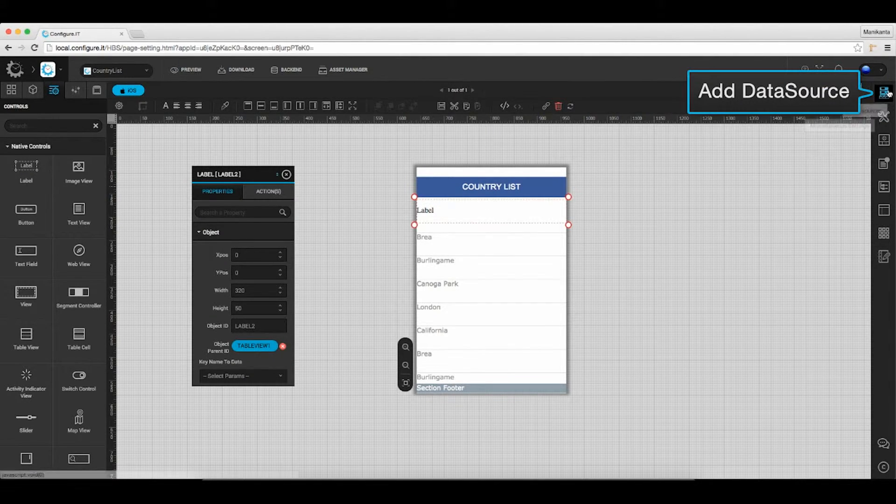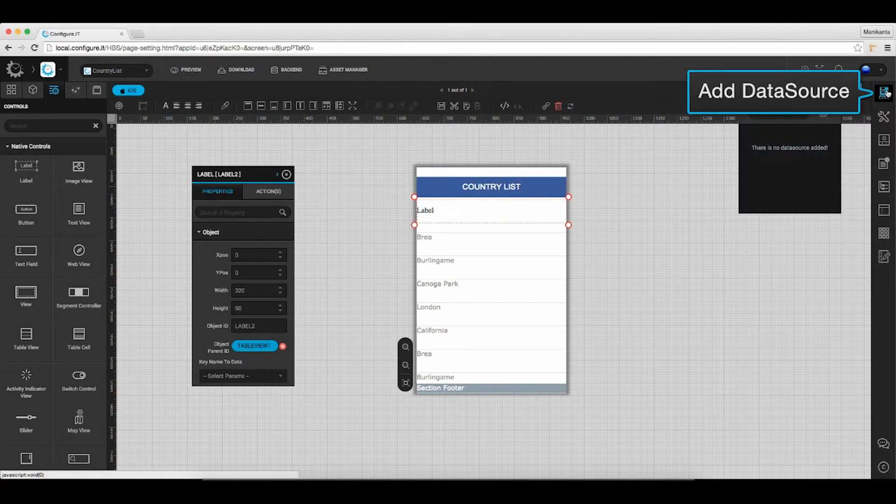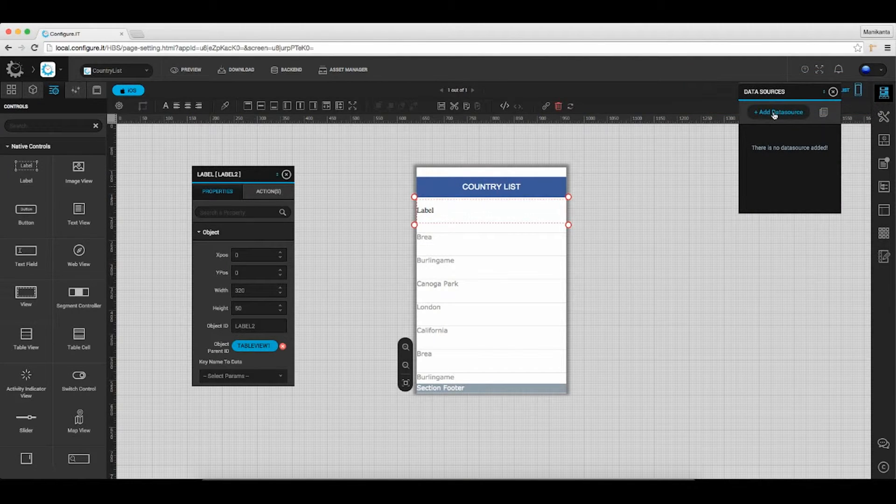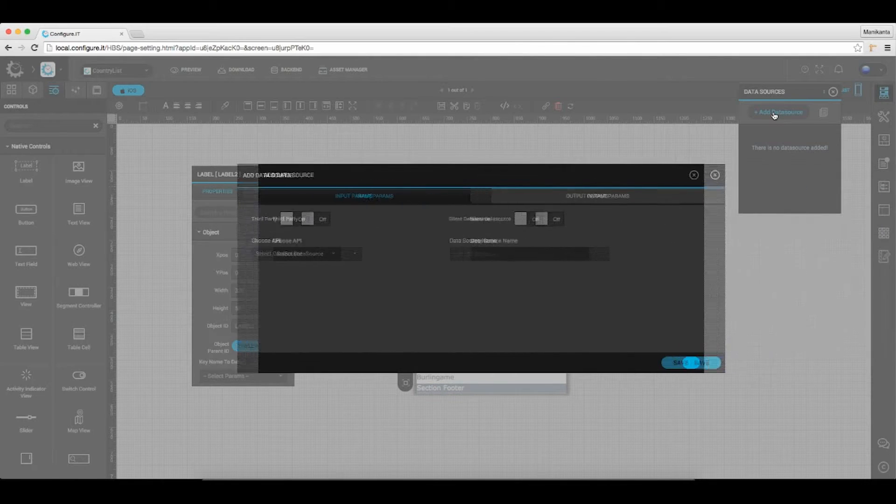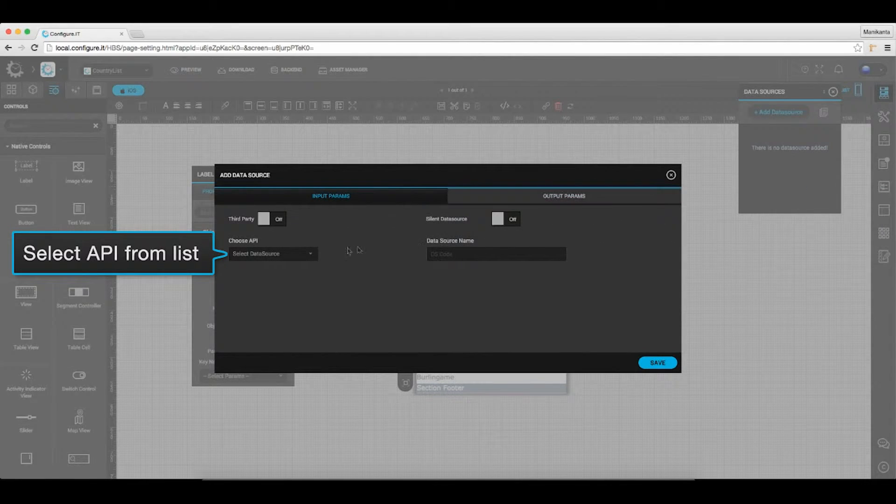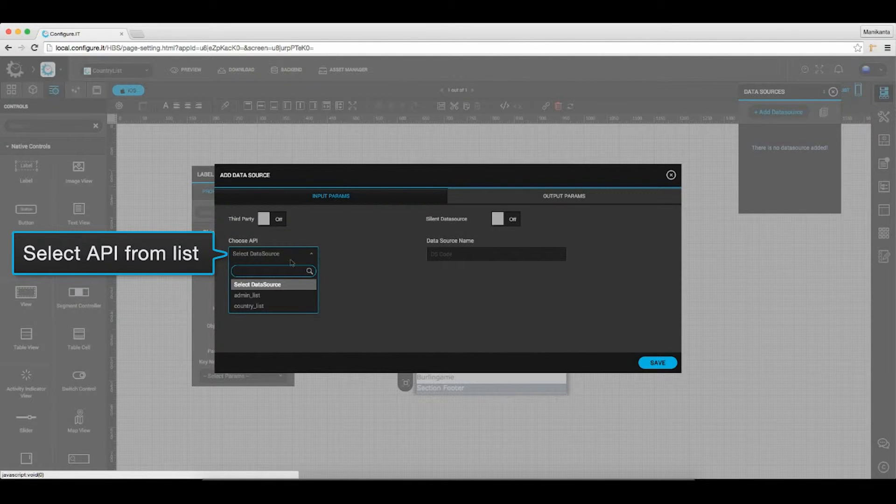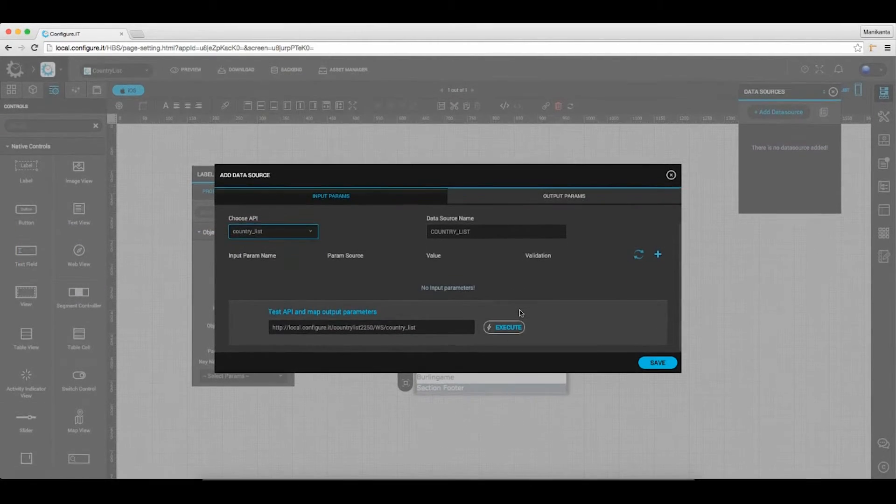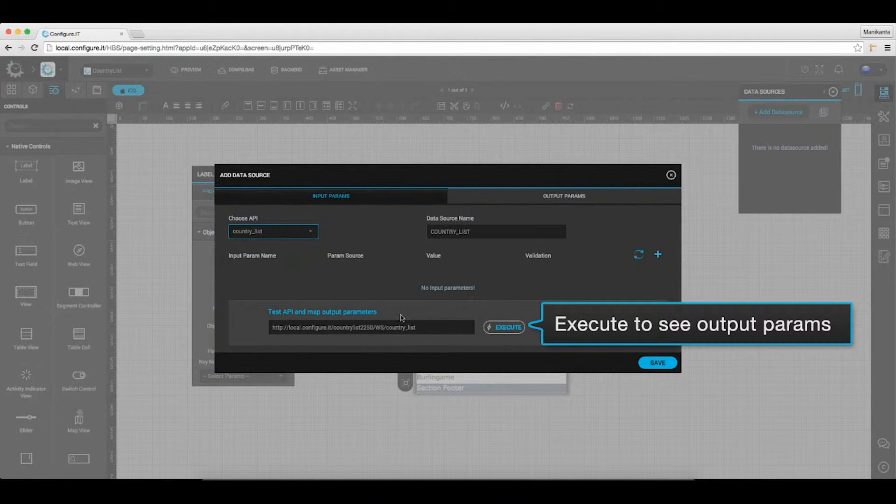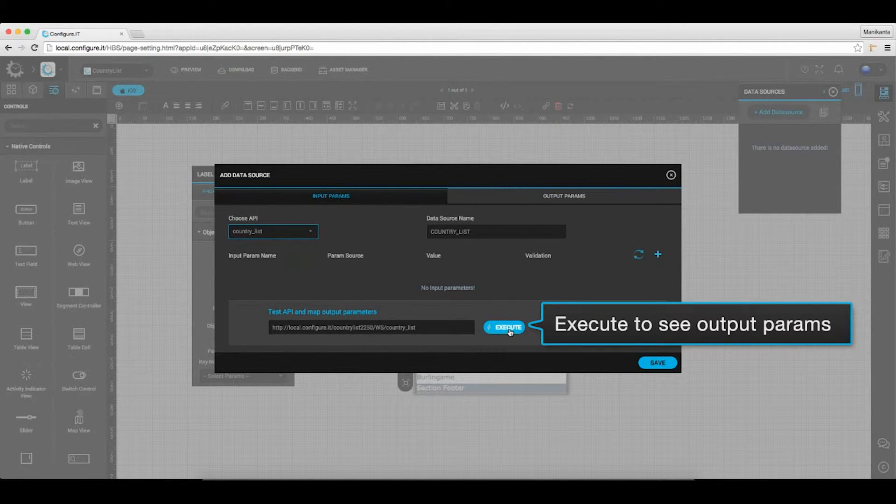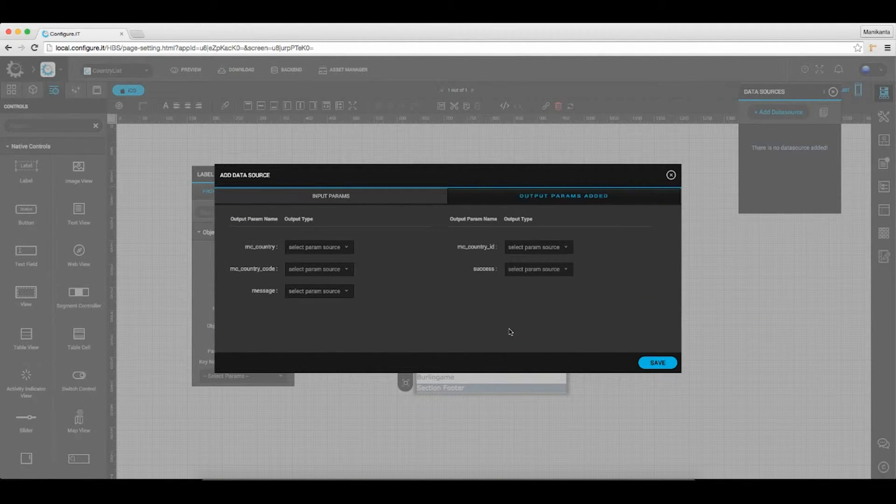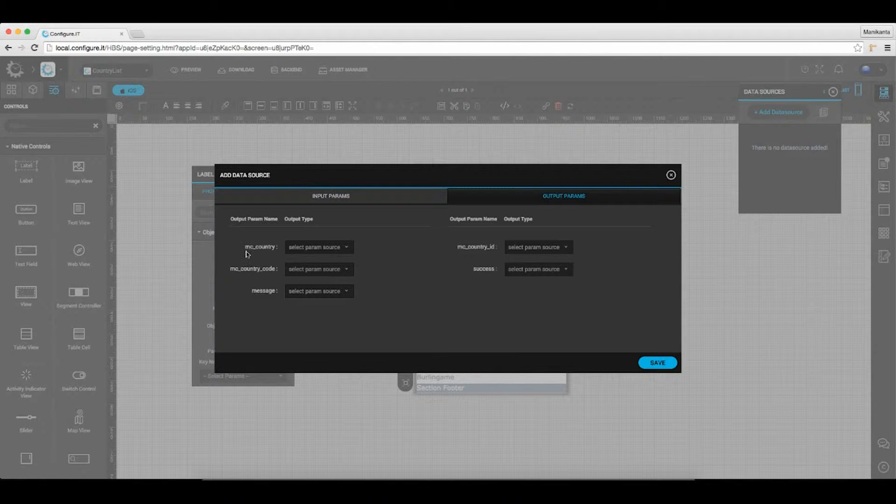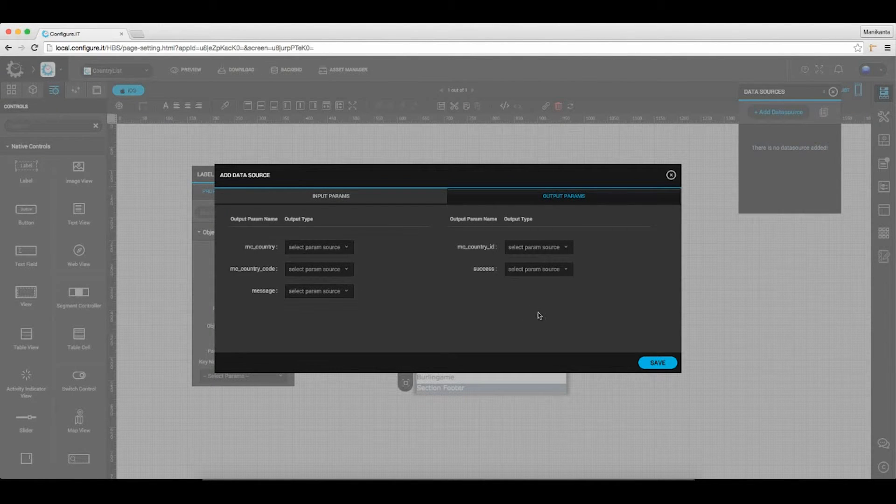Moving ahead, click on the data source icon to add the data source. You can select the API you need to call from the drop-down list. Here we will select country list as an API and click on execute to view the output parameters. And hit save.